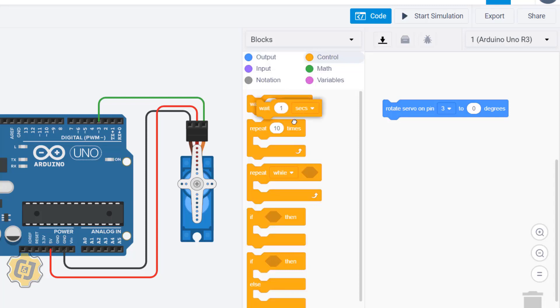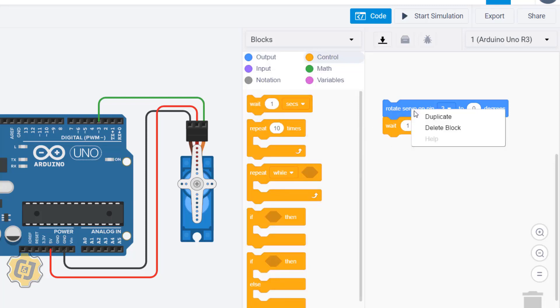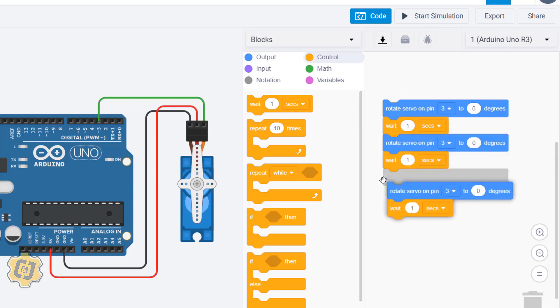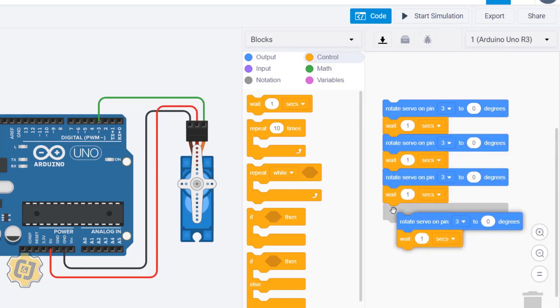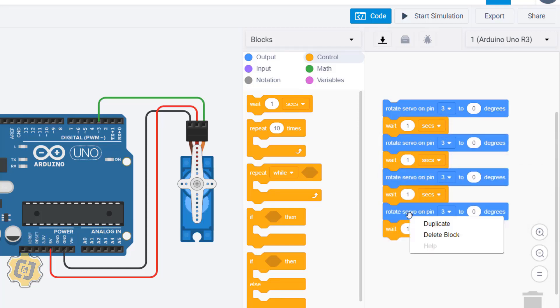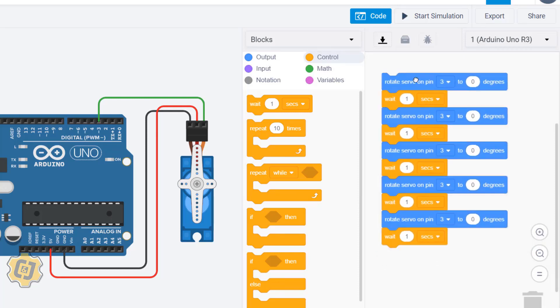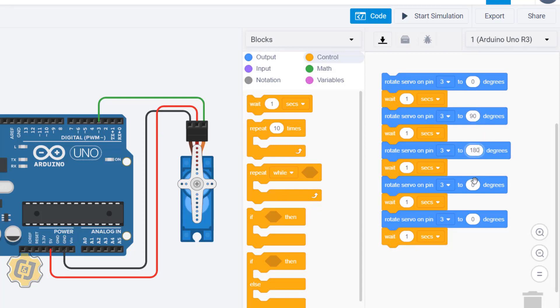I'll duplicate this. What I'm going to do is I'm going to say rotate servo on pin 3 to zero, then to 90, then to 180 which is the max range, and then back to 90. And then I actually don't need this back to zero.